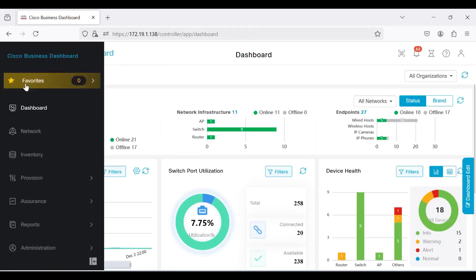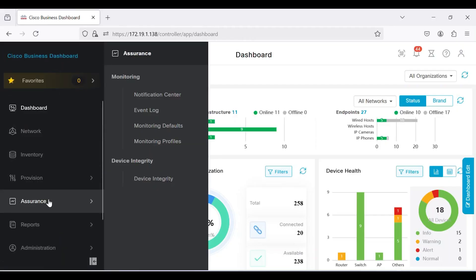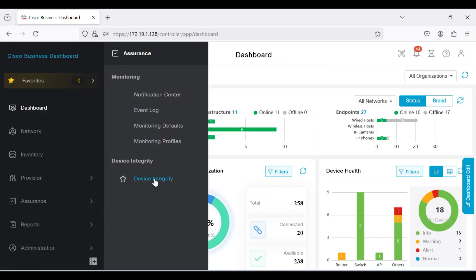On the CBD dashboard, navigate to the Assurance menu and select the Device Integrity option.